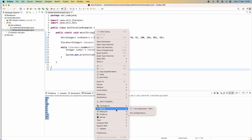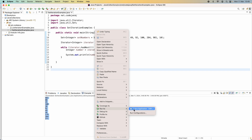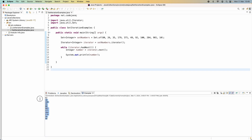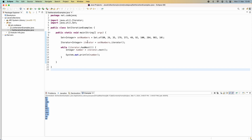If I run the program again, the order of the numbers changes. This shows how to iterate over elements in a Set collection using iterator, where the iteration order is not guaranteed.